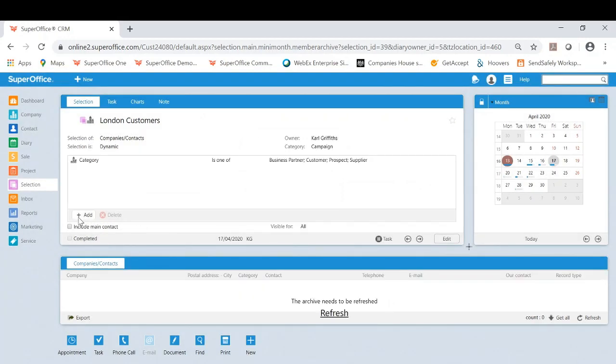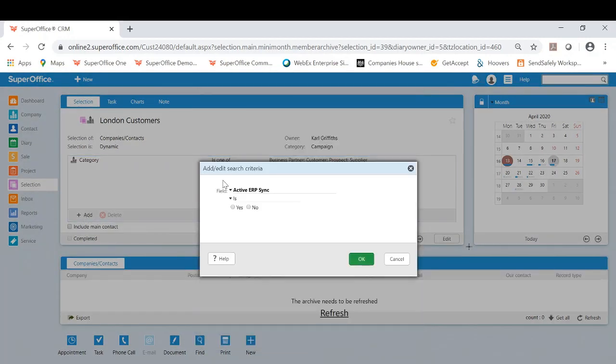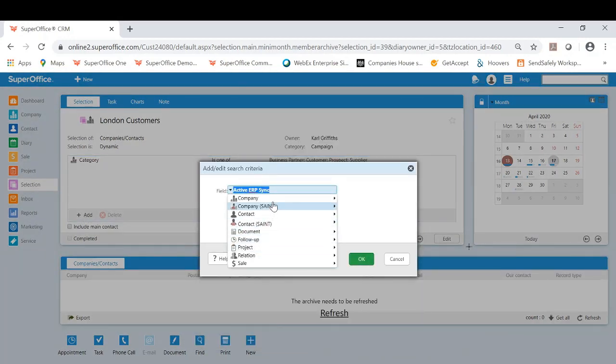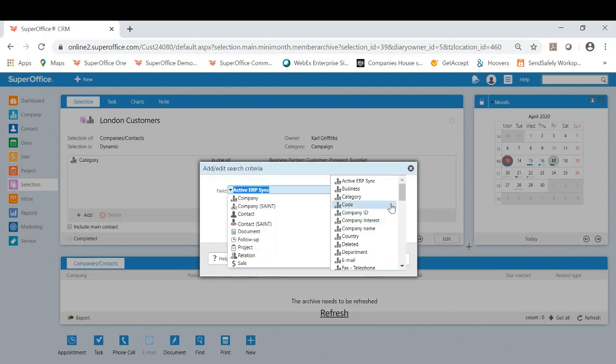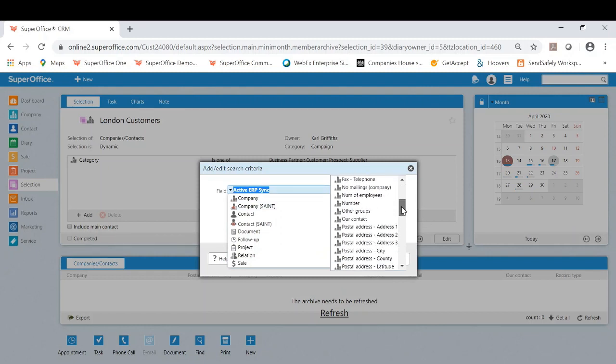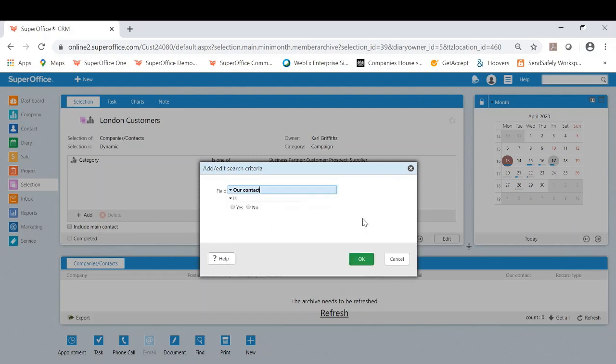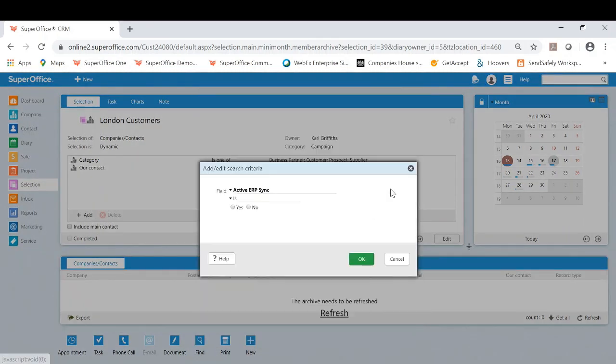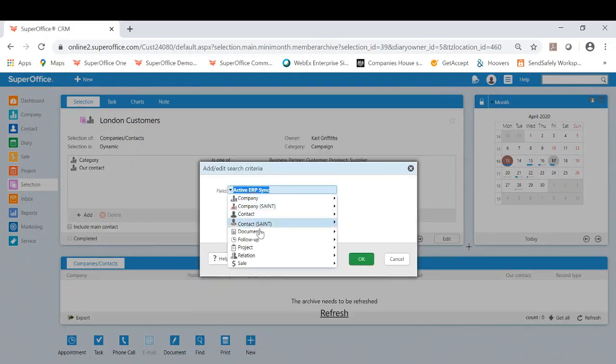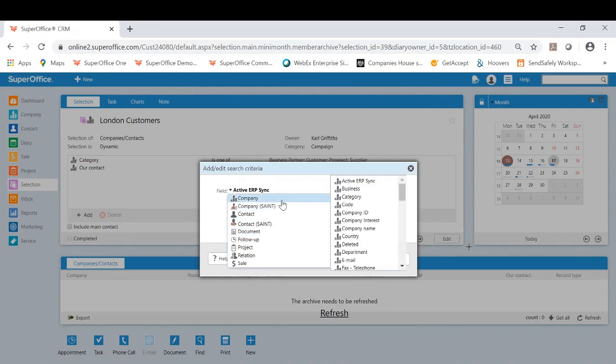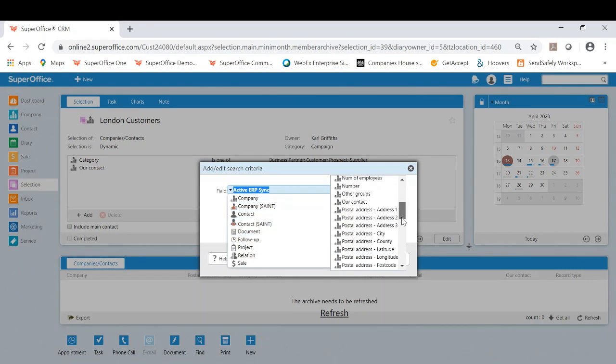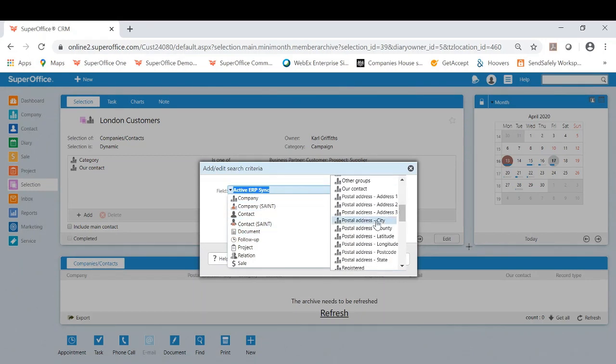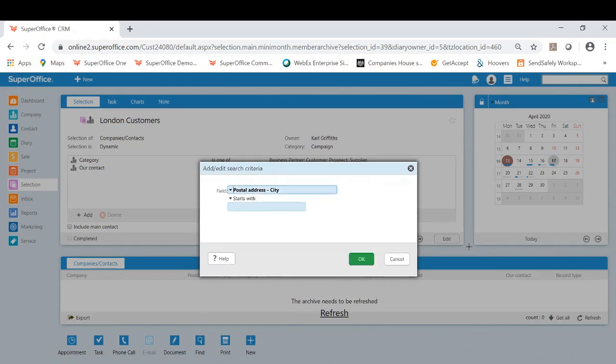I will also be adding me being the person responsible for that company. So the user or contact is current user. Finally, as I'm searching for customers in London, I'll also be choosing London. So I need to find the postal address city starts with, then I'll type the city, London.